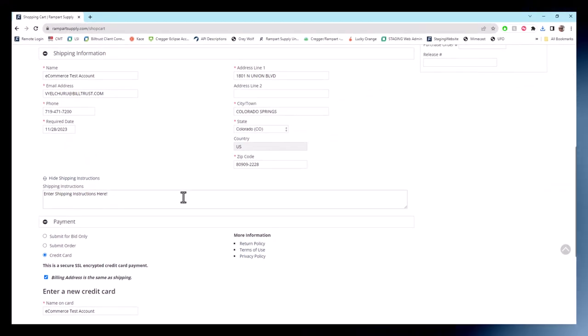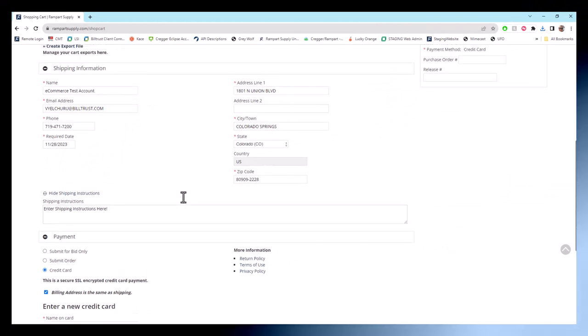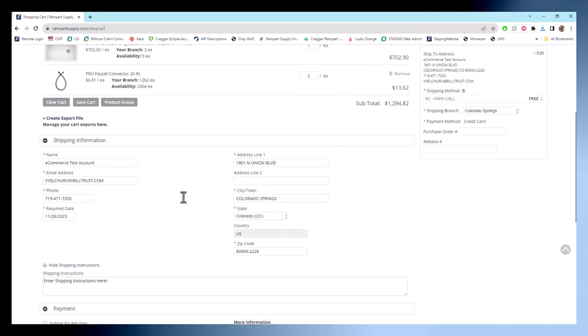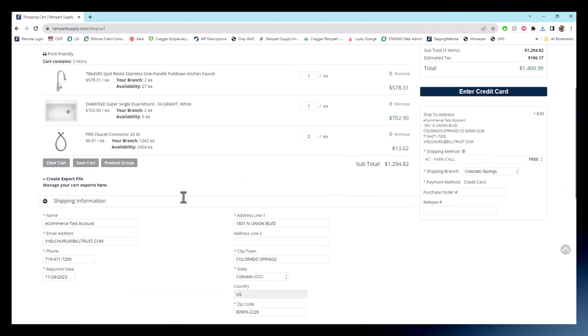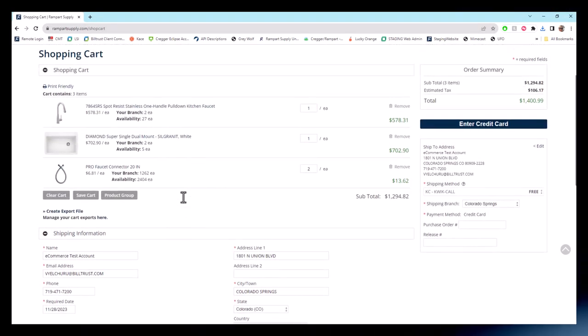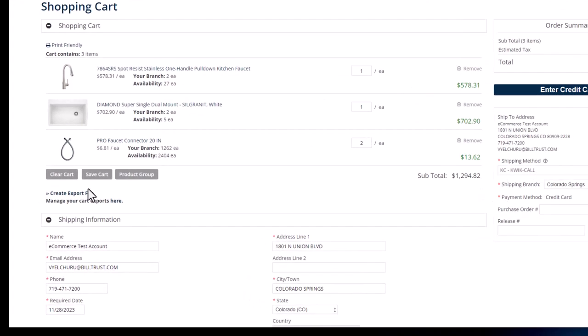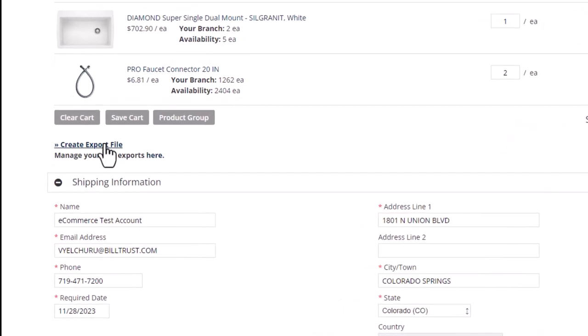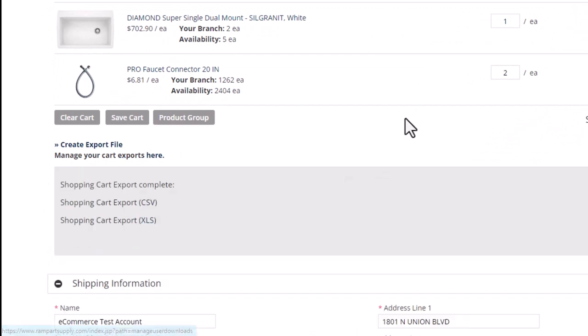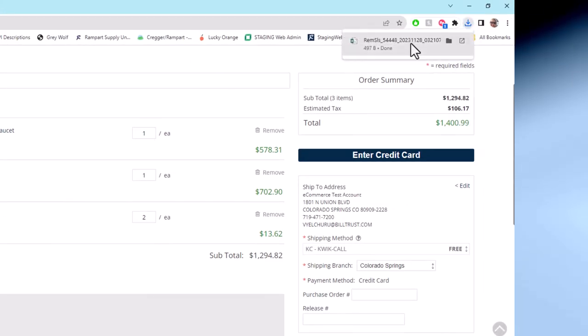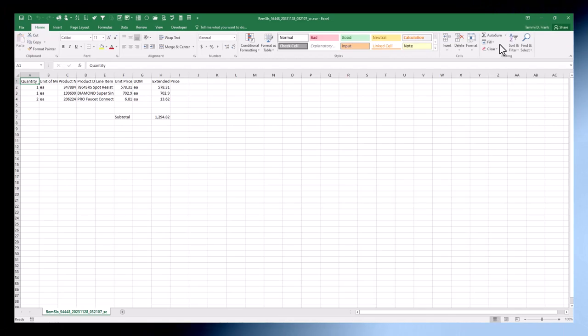You can also export your cart details into a file. Handy if you're savvy with QuickBooks or some other purchasing software, hate double entry, and want to import that file. Click create export file and choose CSV or XLS when the file is complete. Done and done.